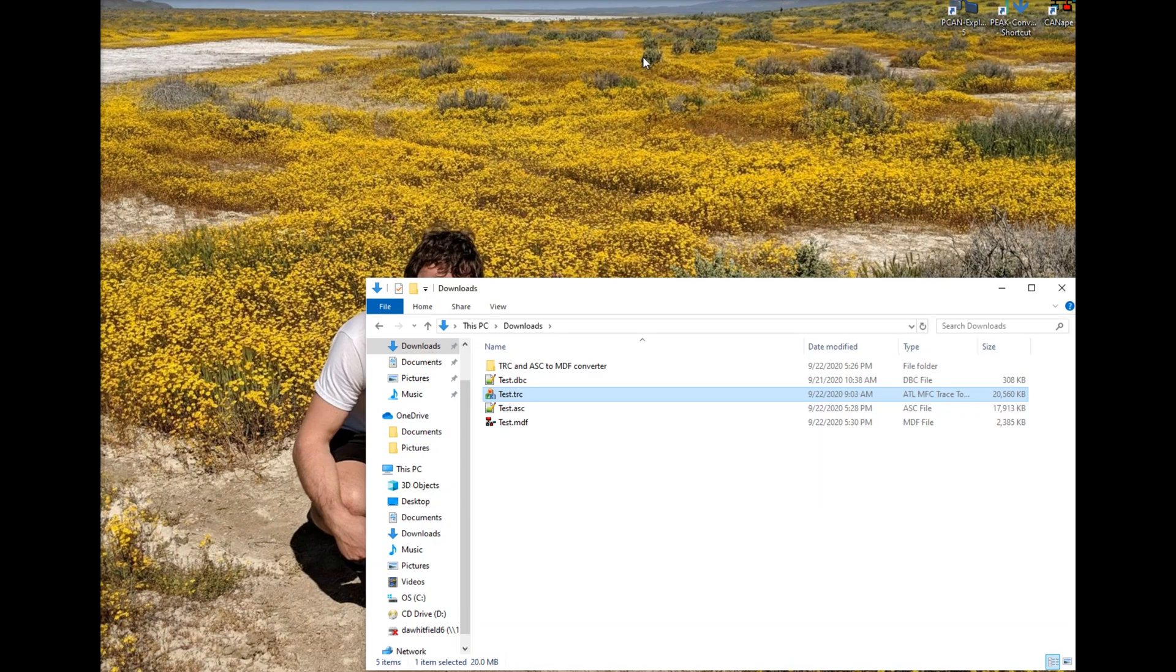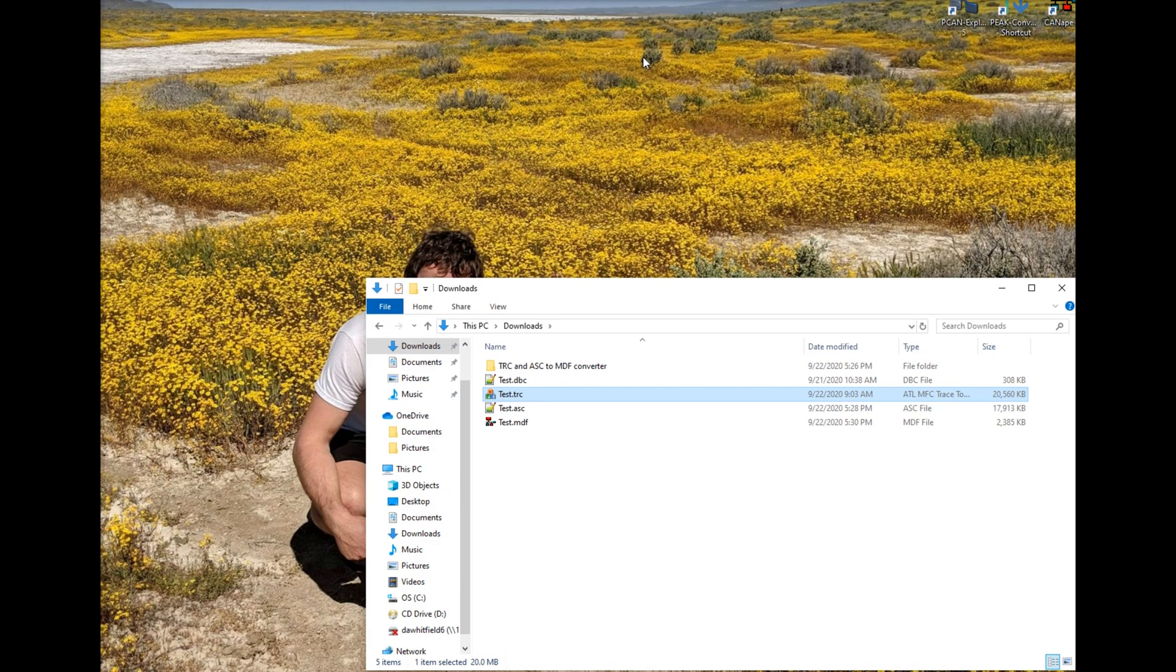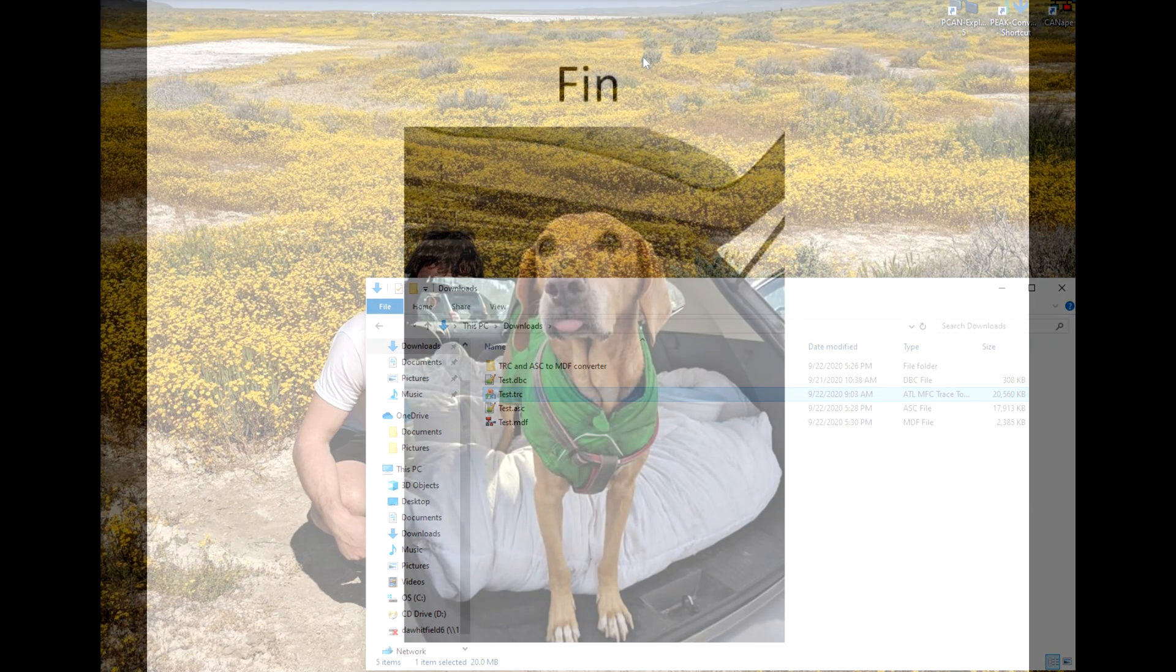I sped up the video but in reality it takes about 80 seconds to convert. This trace file is huge and is about 4 hours of capture. There is about 400,000 signals in this trace. On a normal trace the conversion takes about 3 seconds.